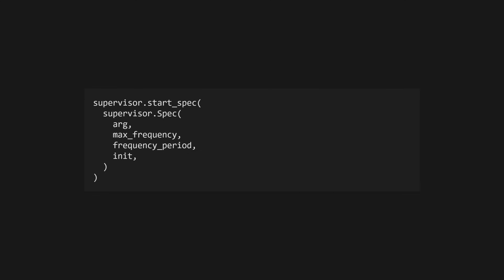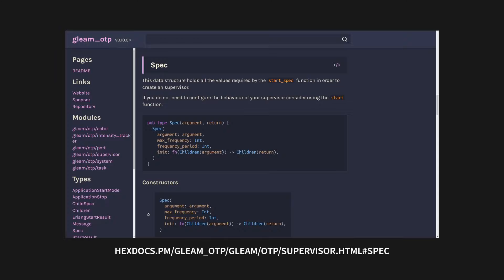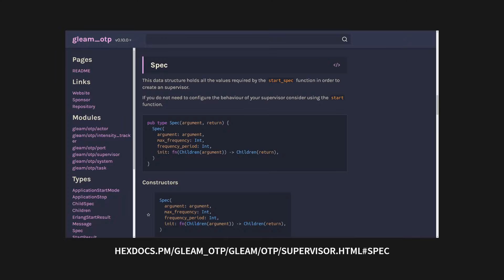By default, a supervisor will start each child at most once every 5 seconds. You can adjust this using the supervisor.start spec function, with a supervisor.spec value. More information on this can be found in the gleam docs.